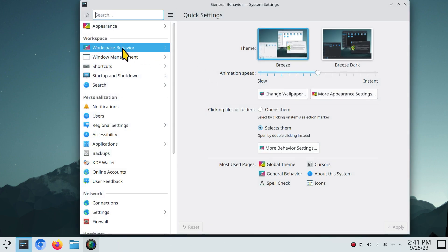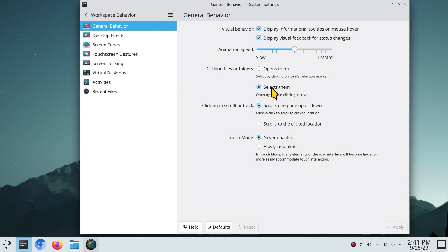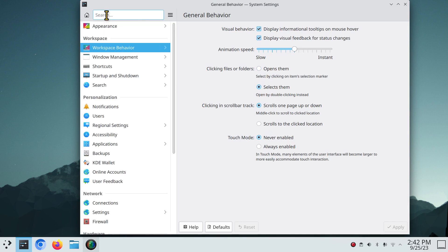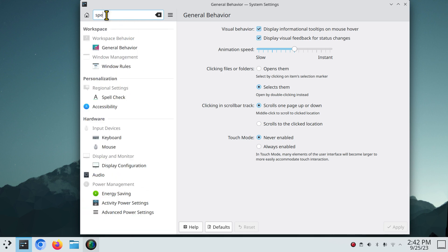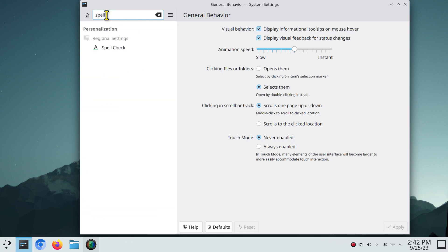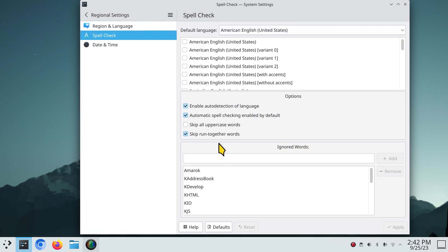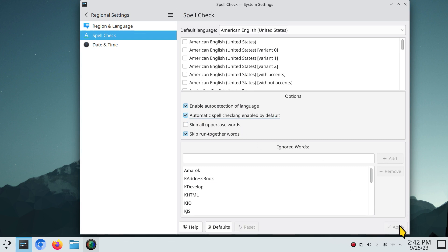A couple of things to think about in workspace behavior: single click versus double click — that's how you change that. Also consider spell checkers — spell check is normally off; it looks like that, so click it and hit Apply.